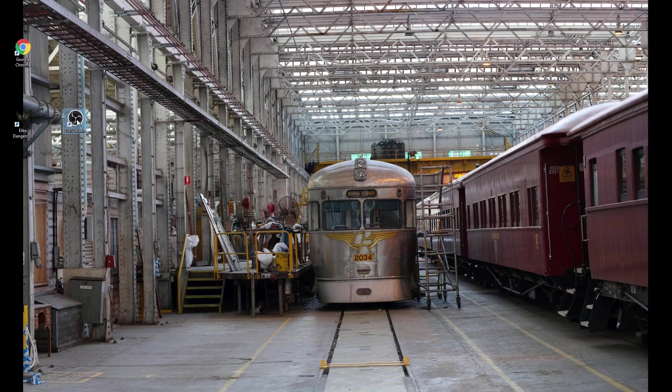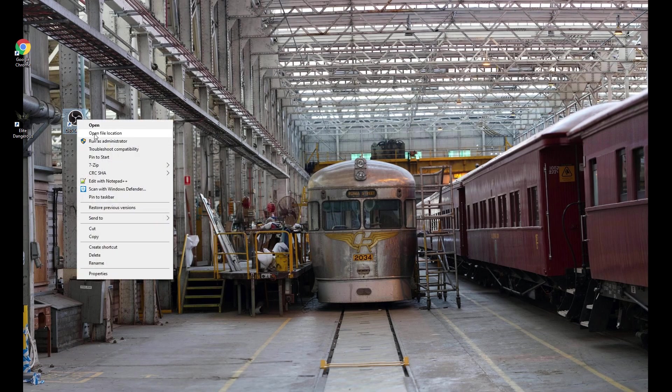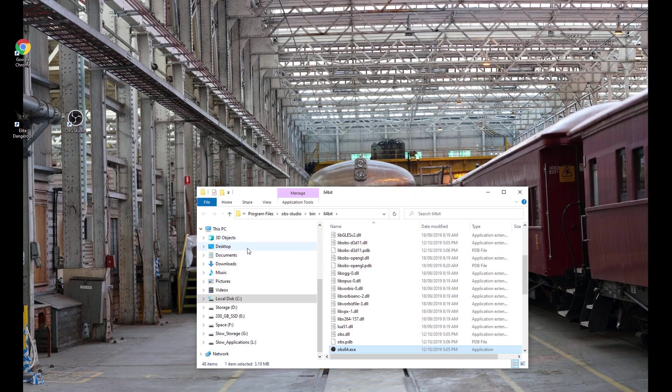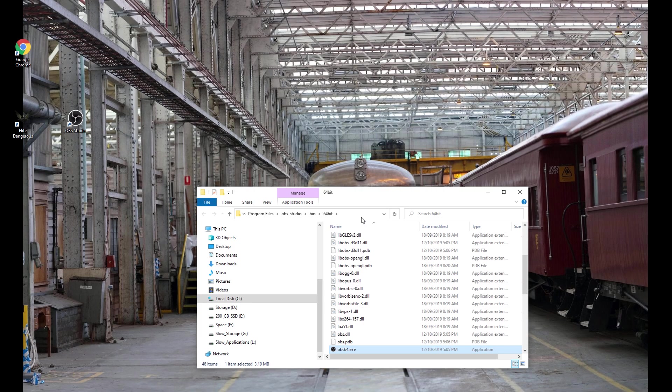wherever it is, right click on it and go Open File Location and that will open up the OBS window, program files OBS Studio bin 64-bit, or you can go directly to that location if you know where it is.